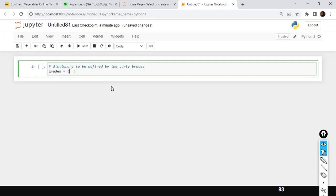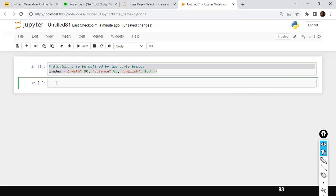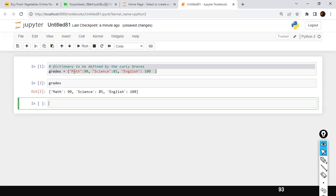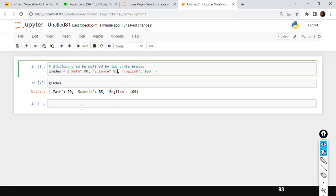For example, let's create a variable called `grades` with curly braces. I'll use the key as a string — for example, `math` colon `90`. The colon separates keys from values. So `math` is the key and `90` is the value. Then add `science` colon `85`, and `English` colon `100`. When I run this, we get math colon 90, science colon 85, and English colon 100. Math, science, and English are your keys, and 90, 85, 100 are your values.